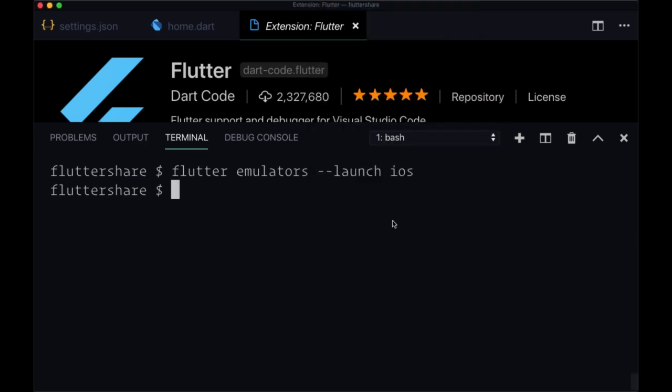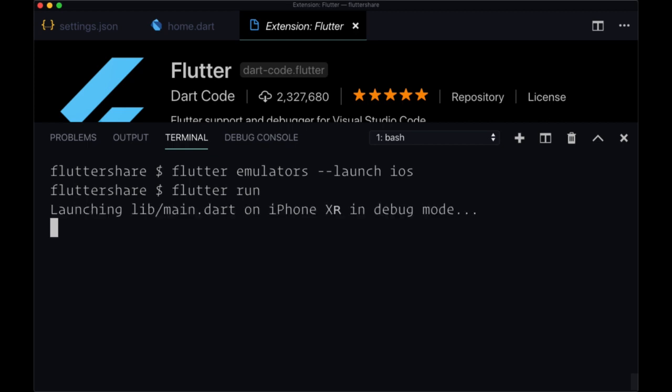And after that, assuming you're within your project, you can just run flutter run, and it will go through the same steps as our Flutter extension. Note that any errors or print lines are going to show up in the terminal and not the debug console in such an event.